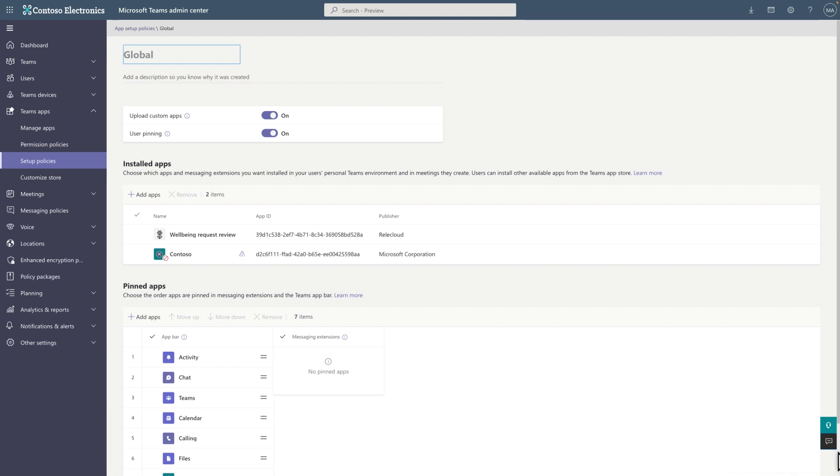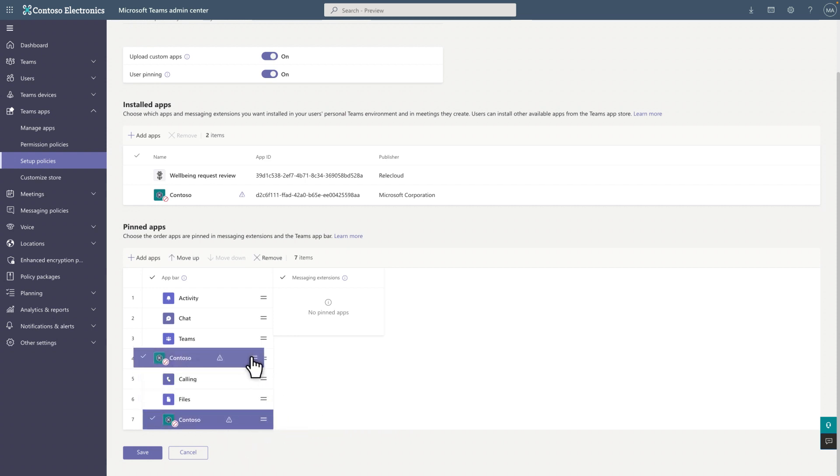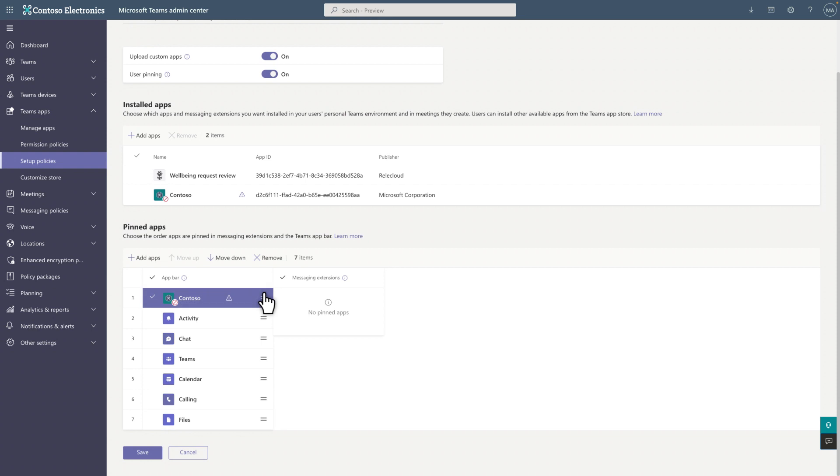Since this is my home site in Microsoft Teams, I want this to appear at the top of the pinned apps. To do that, just arrange the apps in the order you want them to appear and select Save to save your work.